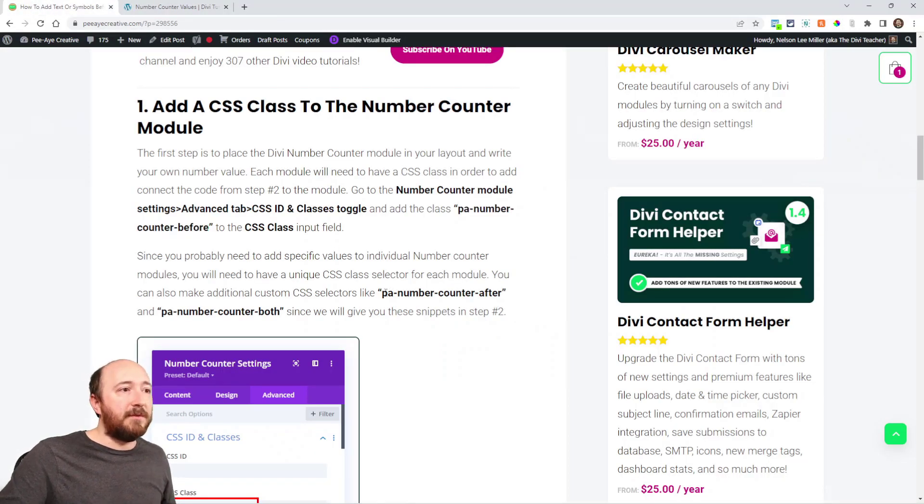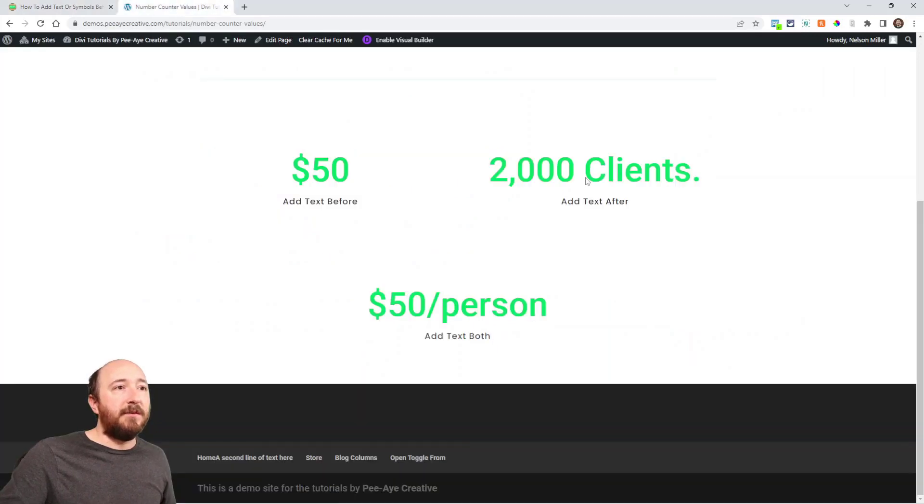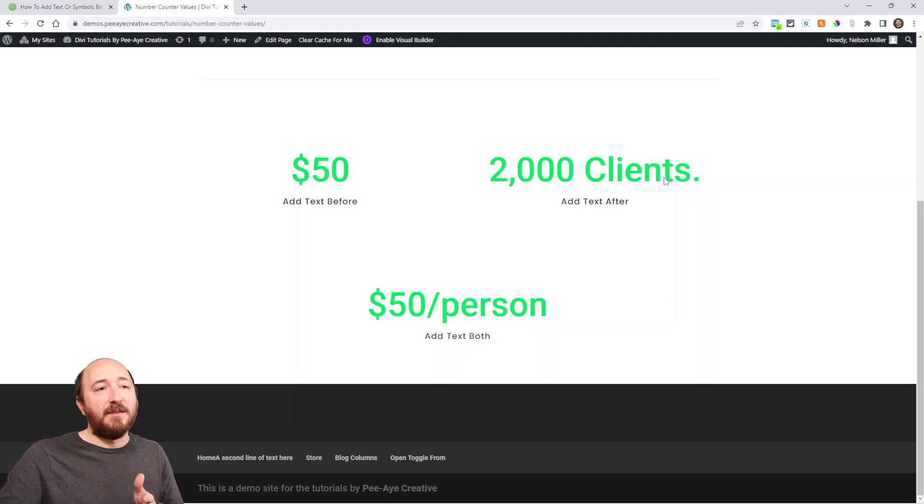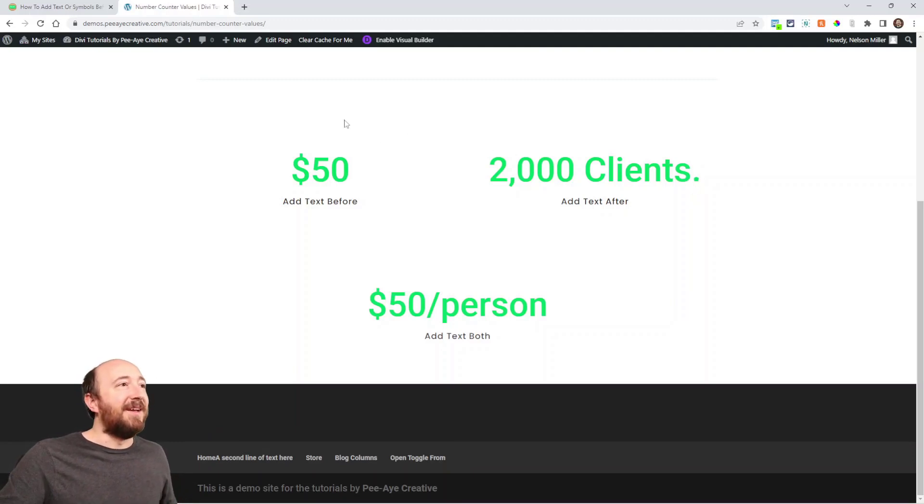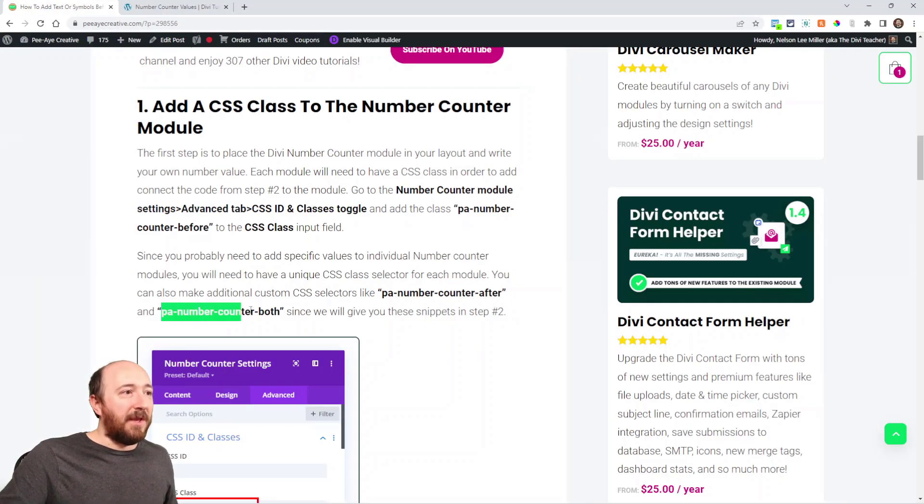And then I also have the elements listed here. PA number counter after would go on this because the 2000 is the number and then the space clients text period is after. And then I have another one here PA number counter both.